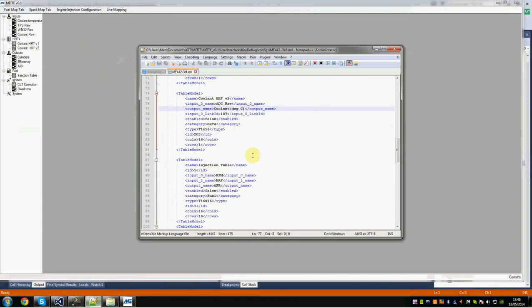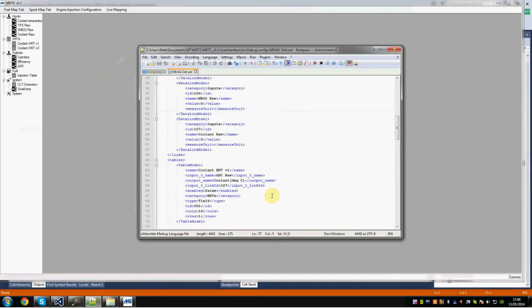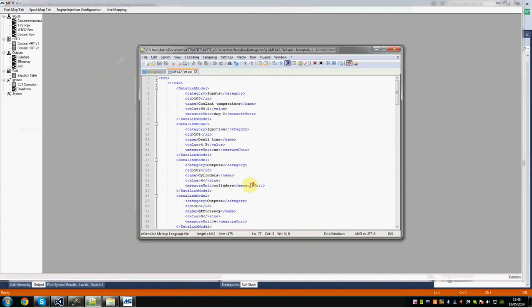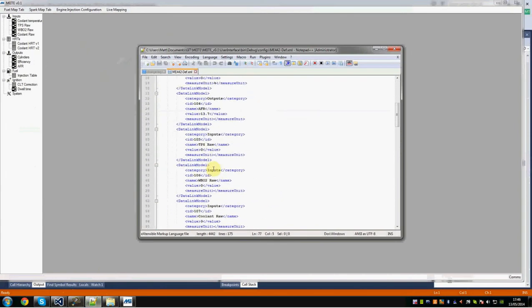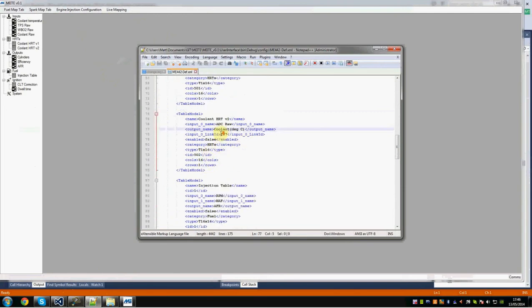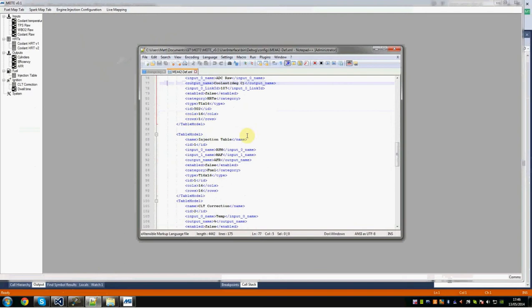The actual behind-the-scenes way of doing this, to create new tables and tabs currently, is done through an XML file. Here you can see we've added different models to the data link. We've added a coolant table here, for example, which takes an input from ADC. It tells it the channel, the input link number that it comes from, the table's type, it's a 16 by 1 table, and the categories of which it should fall under.